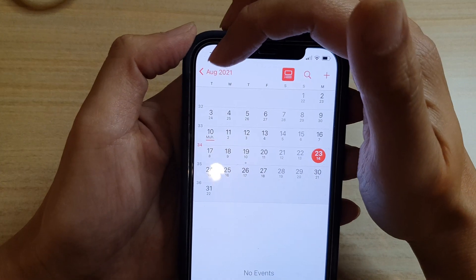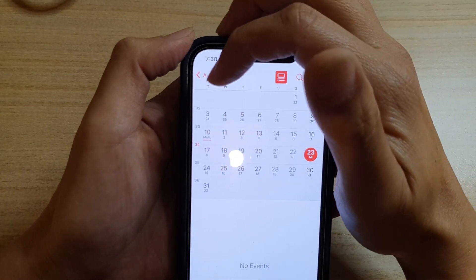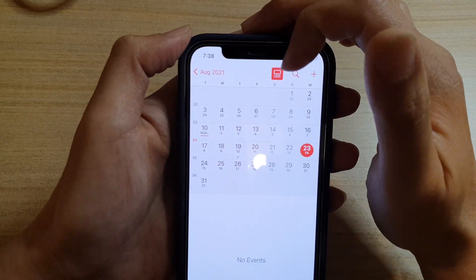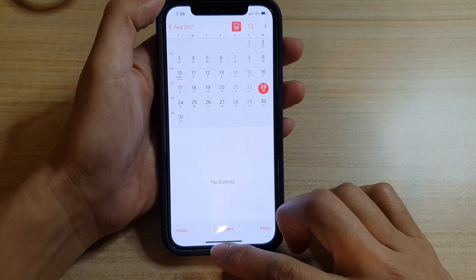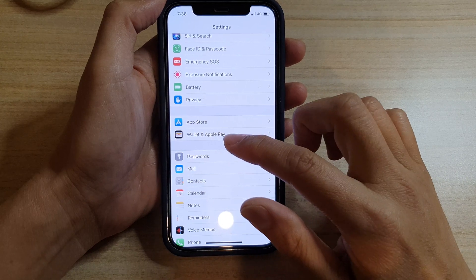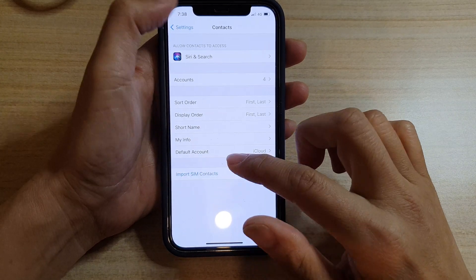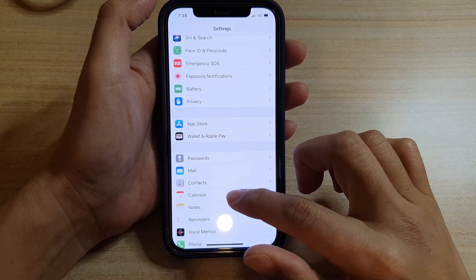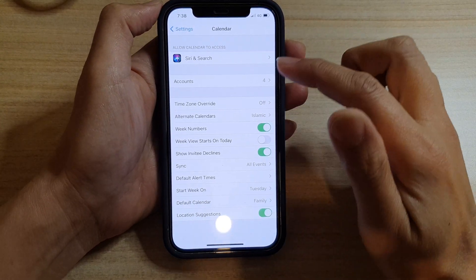Tuesday is the first day of the week. And if I go back into Settings - sorry, in Calendar settings - and we go down to Start Week On, now we go back to Sunday.